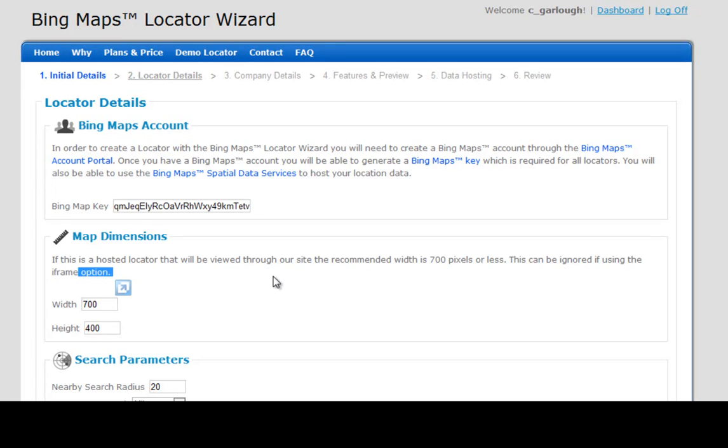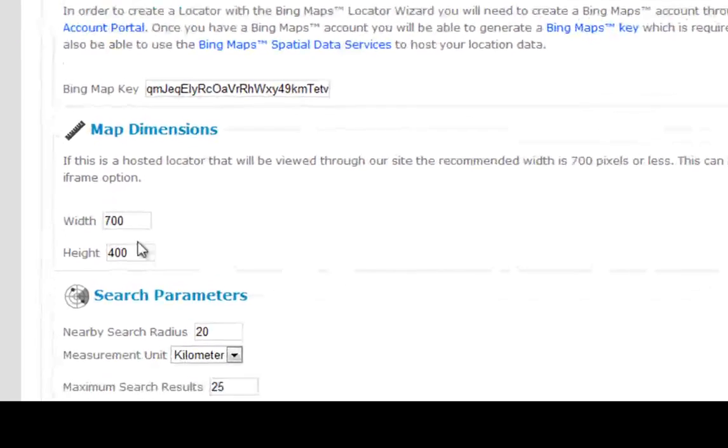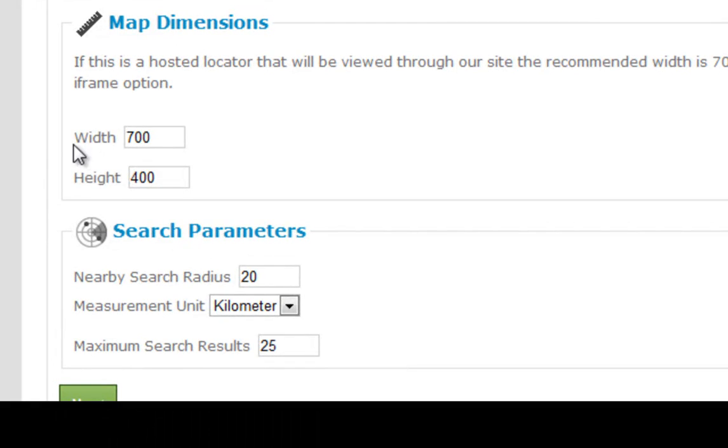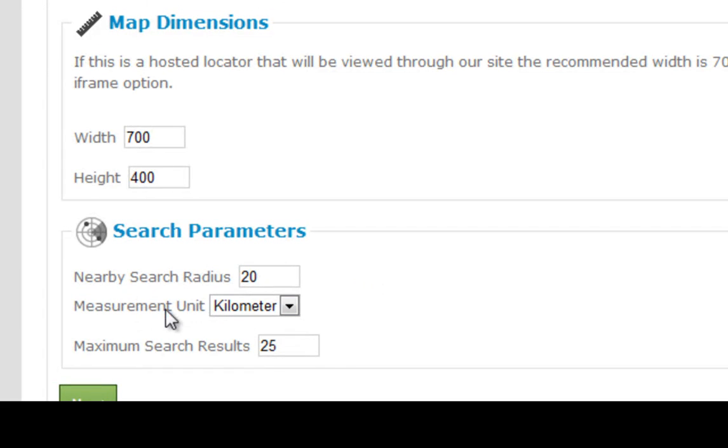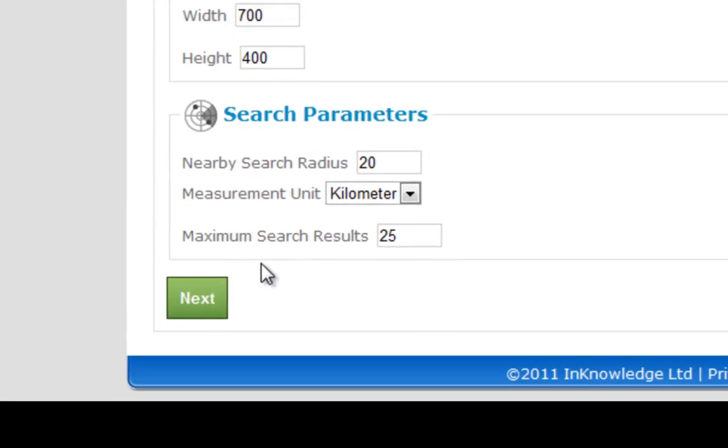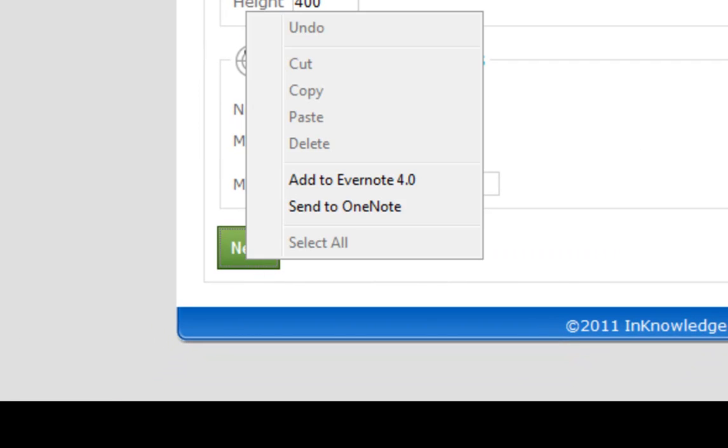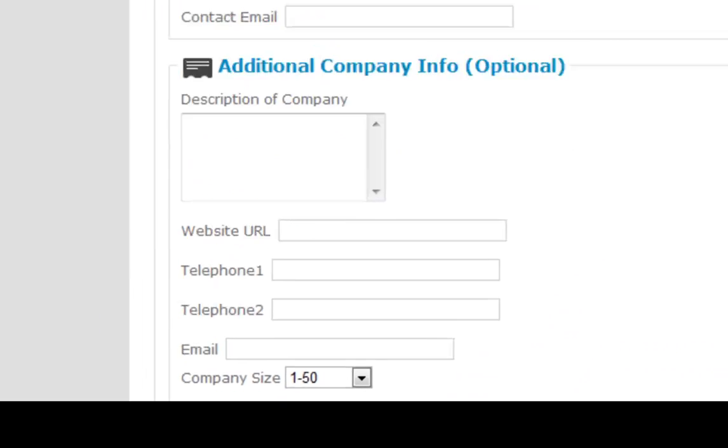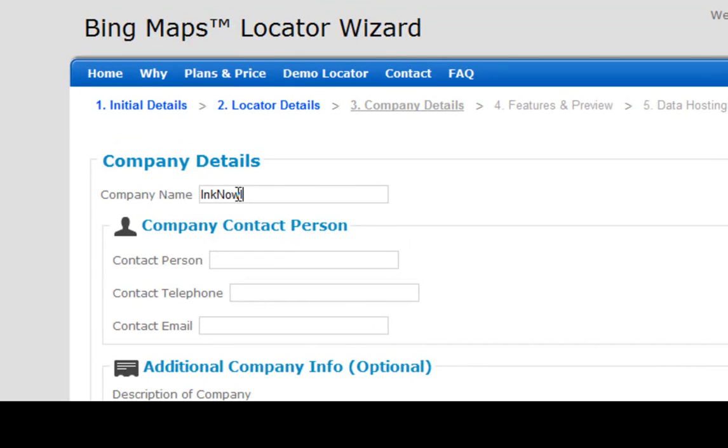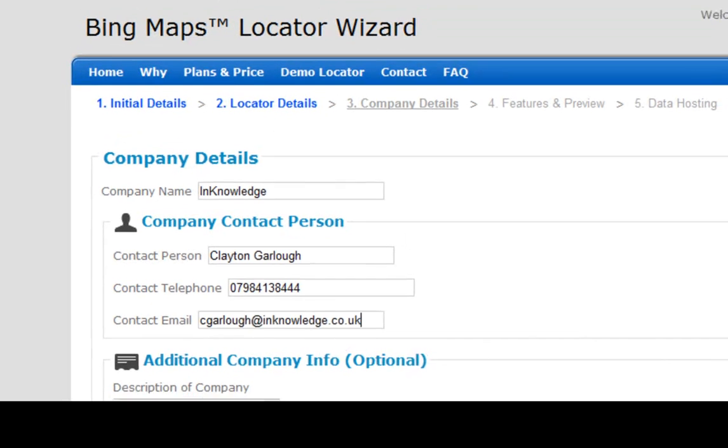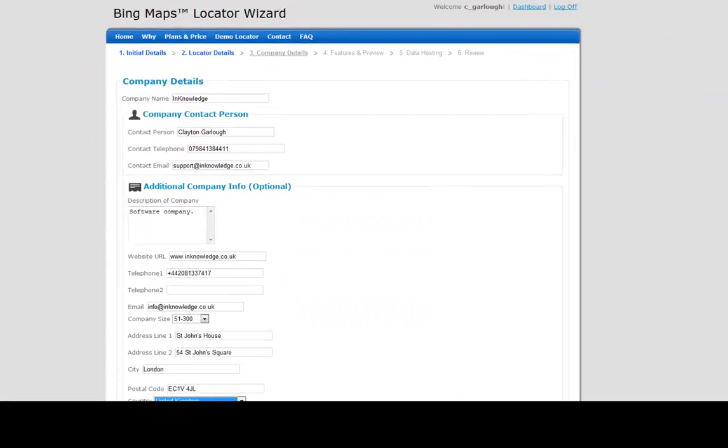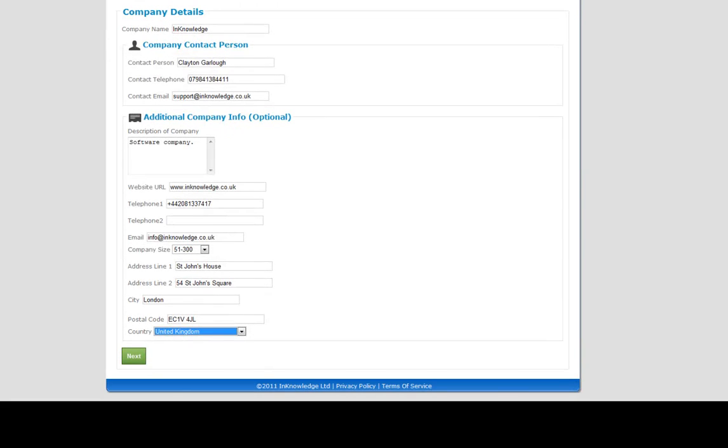Now we're going to set our map dimensions. I'm happy with the basic height and width of 700 pixels by 400 pixels. With the search parameters, I want to search within a 20 kilometer radius and I want 25 search results as standard to be shown on the map at any given time. Just fill in some company details and continue on to the next page.